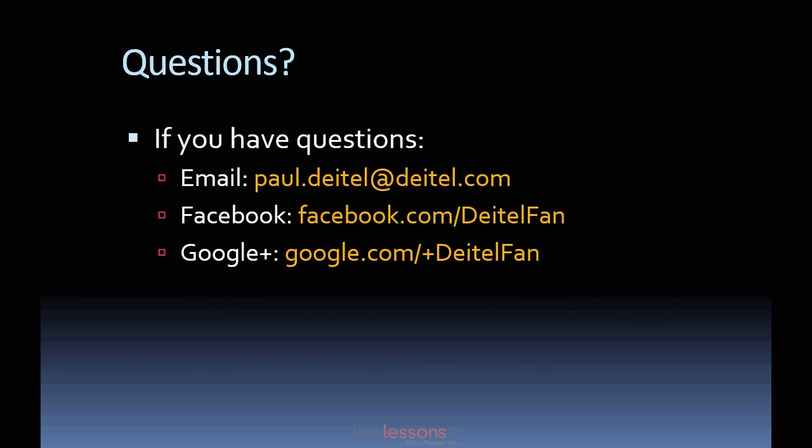If you have any questions after watching this video, please feel free to contact me at the email address you see here and also on our Facebook or Google Plus pages.